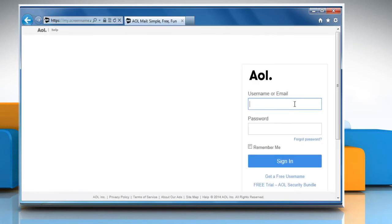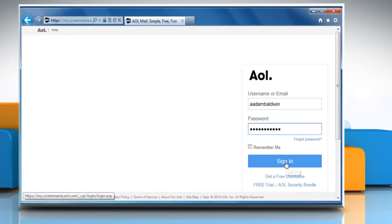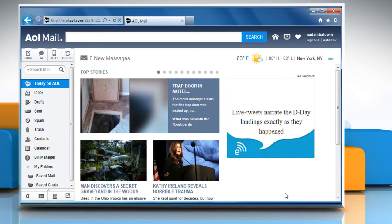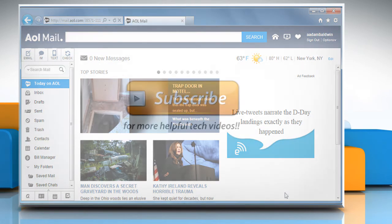Now go to the AOL login page and sign in to your AOL mail account to check that the issue is resolved. See? That wasn't hard at all! Thanks for watching!